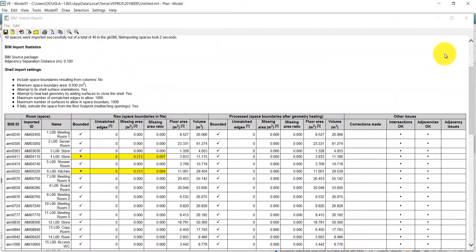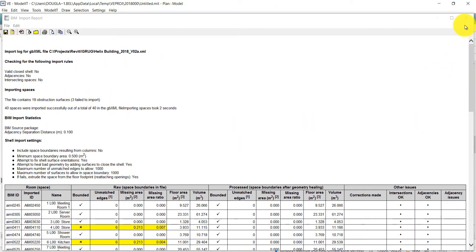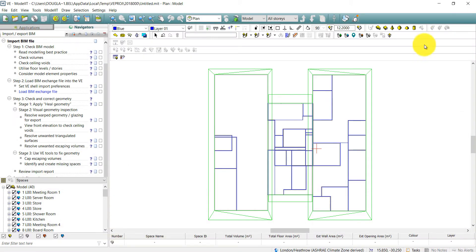The BIM import report is generated giving a summary of the model. The model is now fully imported to the VE.